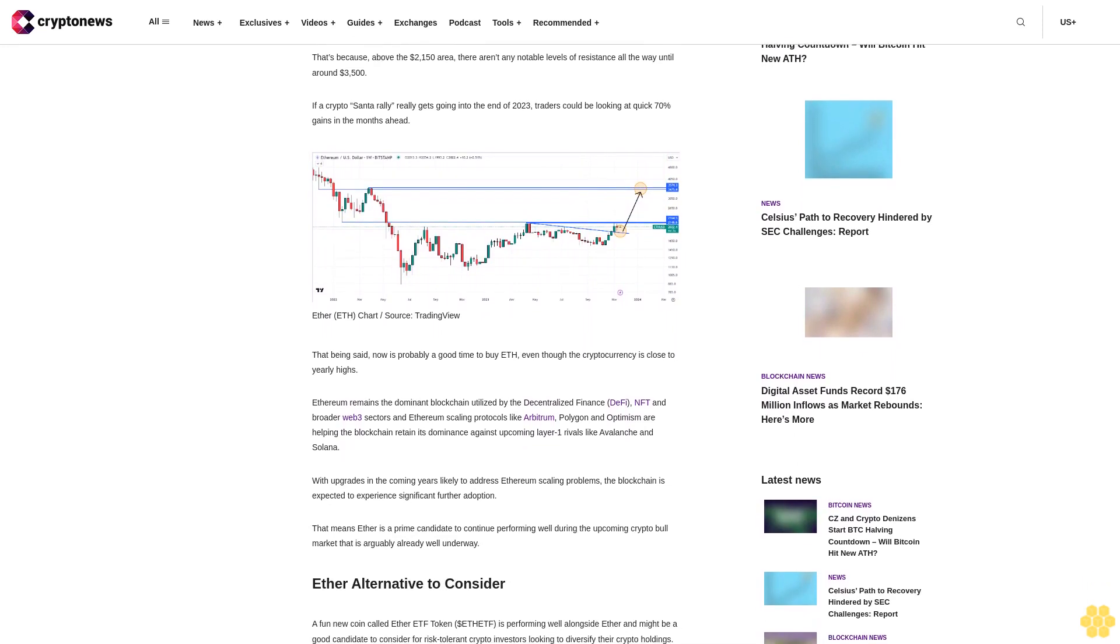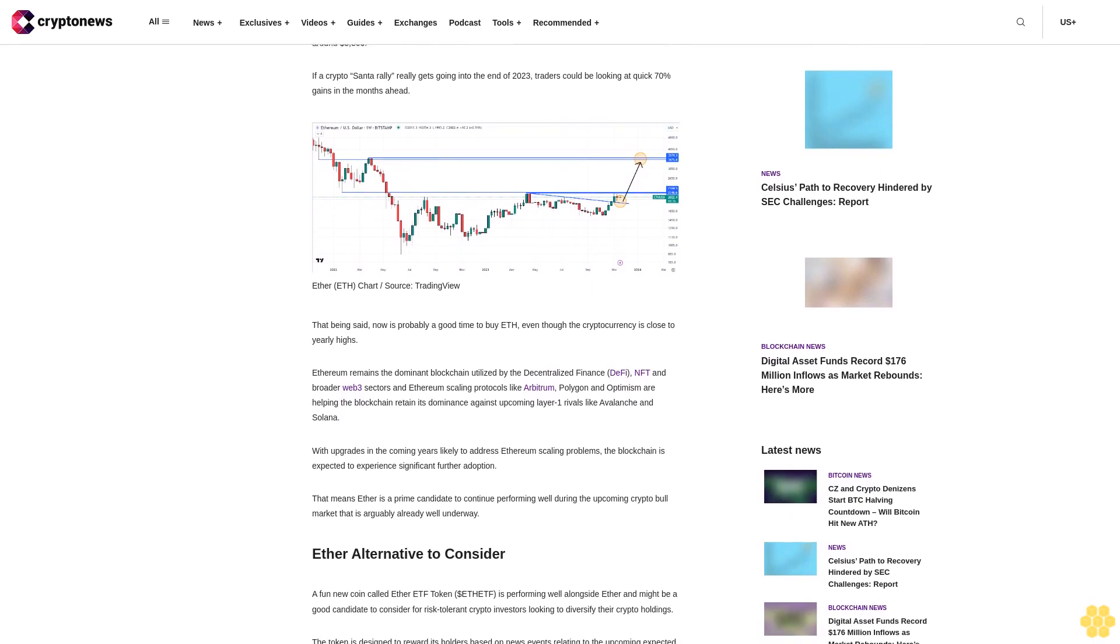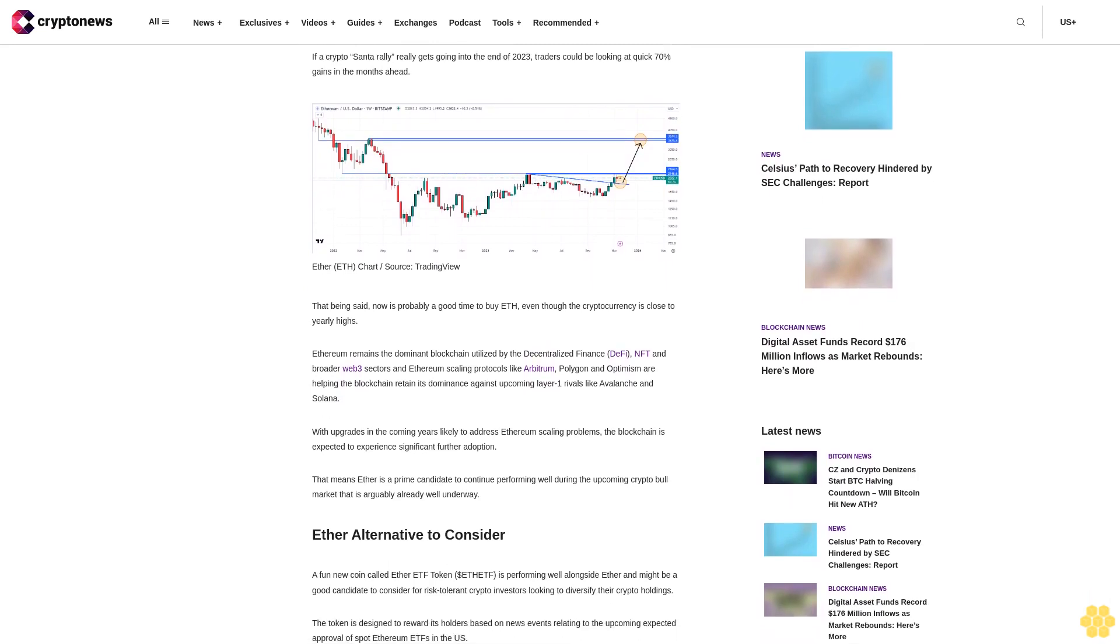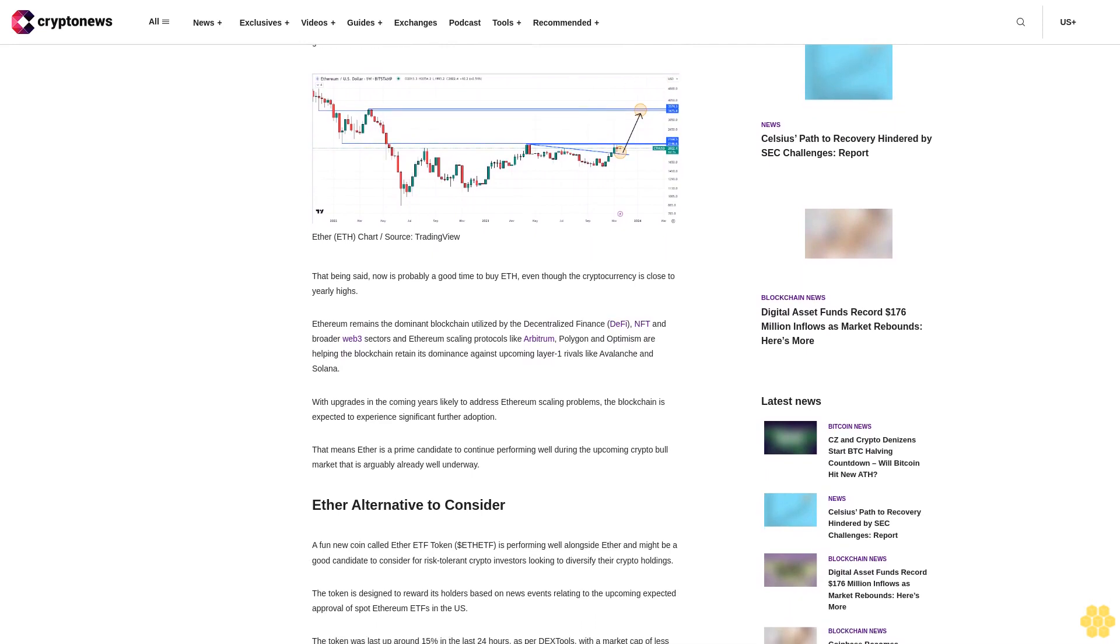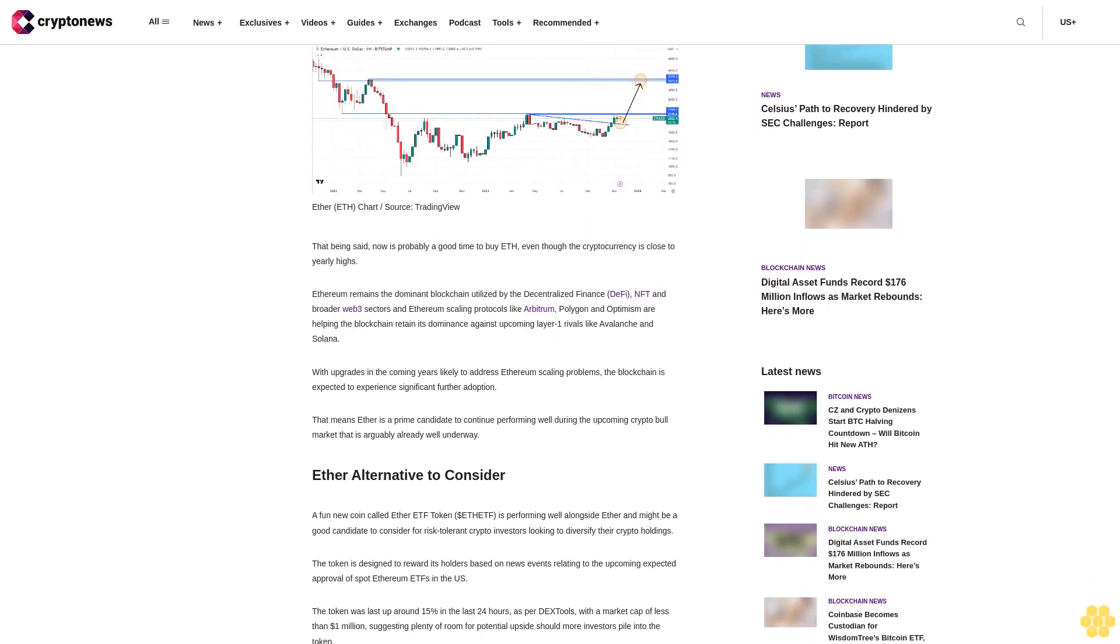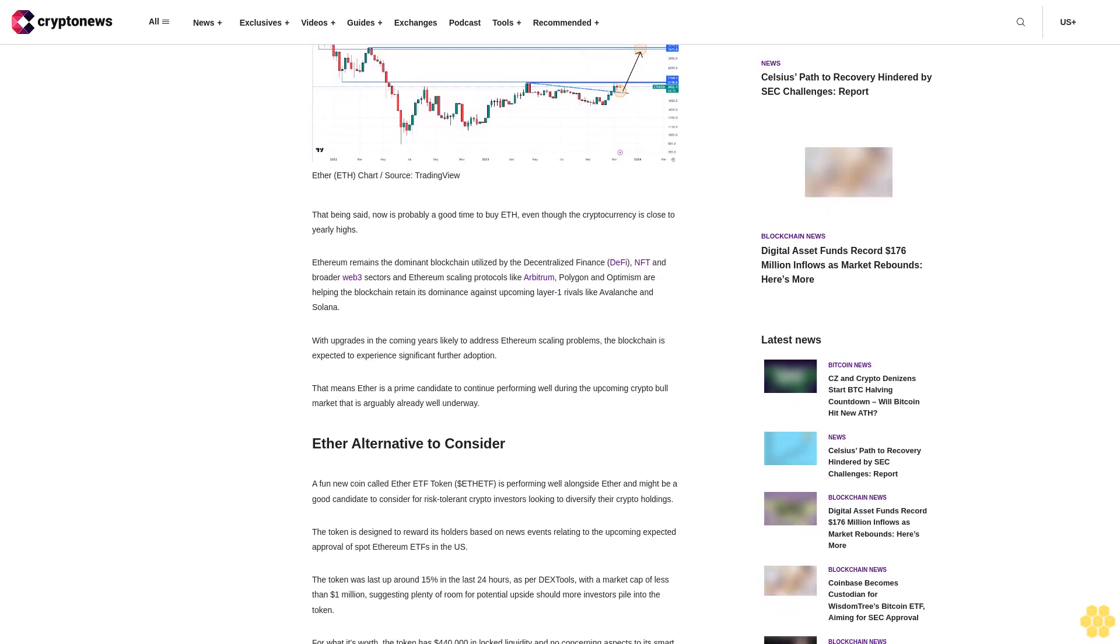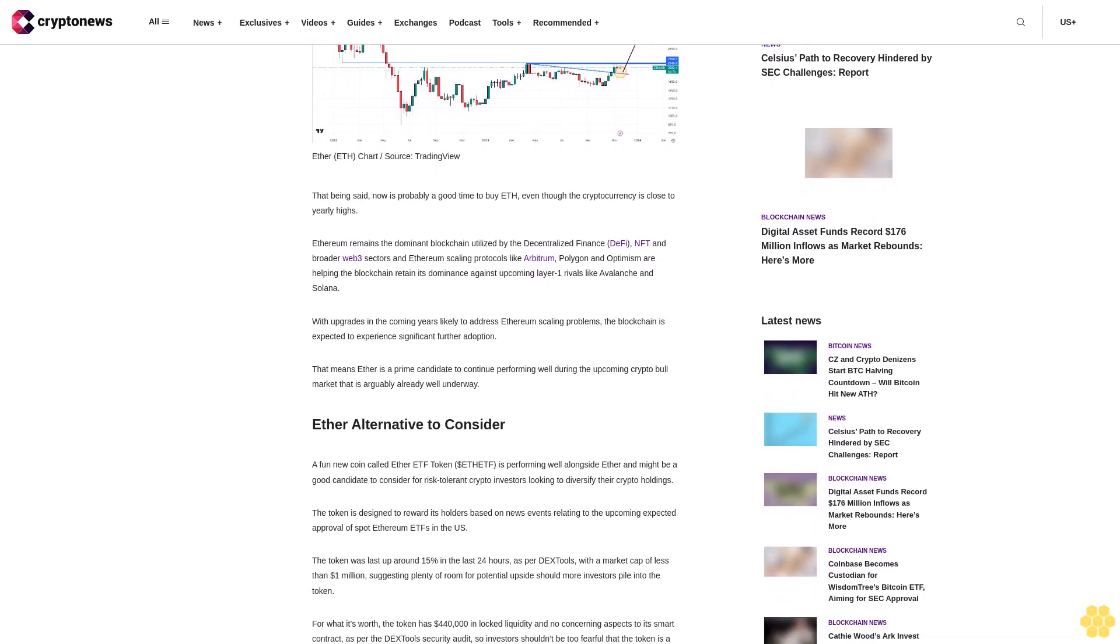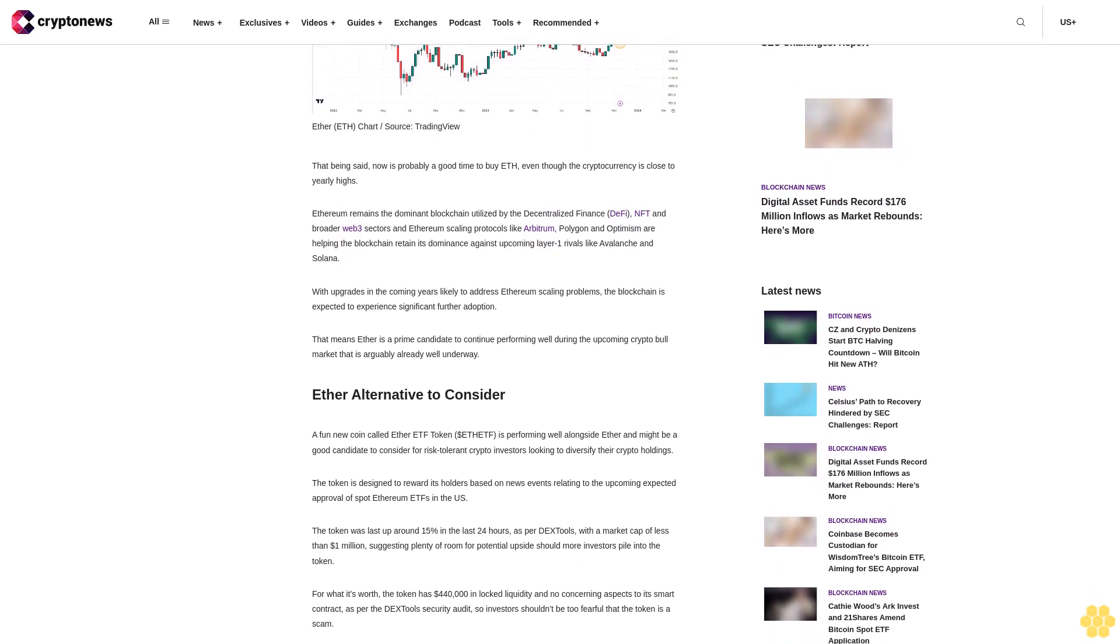But should this level break in the weeks ahead, the cryptocurrency is set up for strong gains. That's because above the $2,150 area there aren't any notable levels of resistance all the way until around $3,500. If a crypto Santa rally really gets going into the end of 2023, traders could be looking at quick 70% gains in the months ahead.